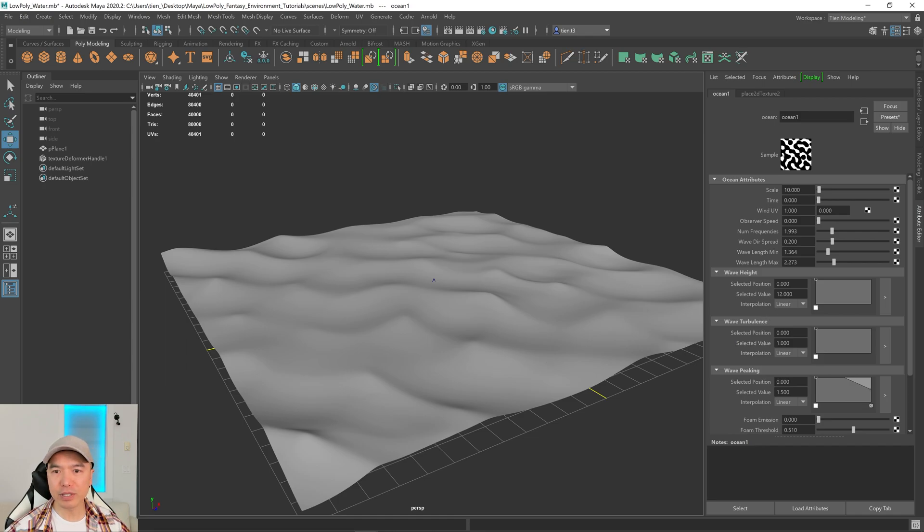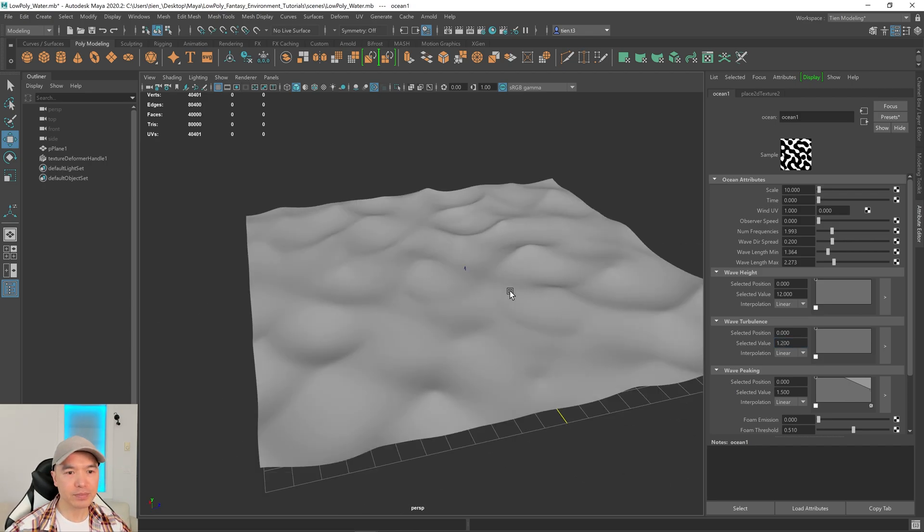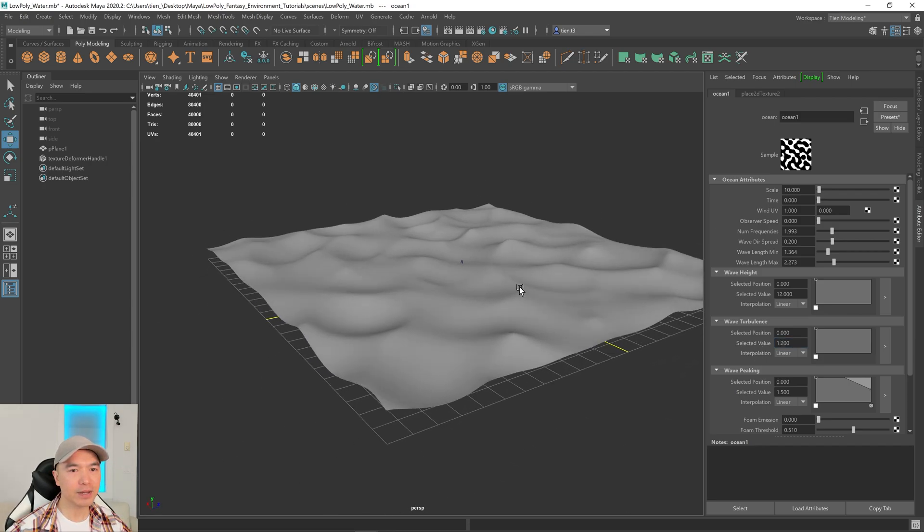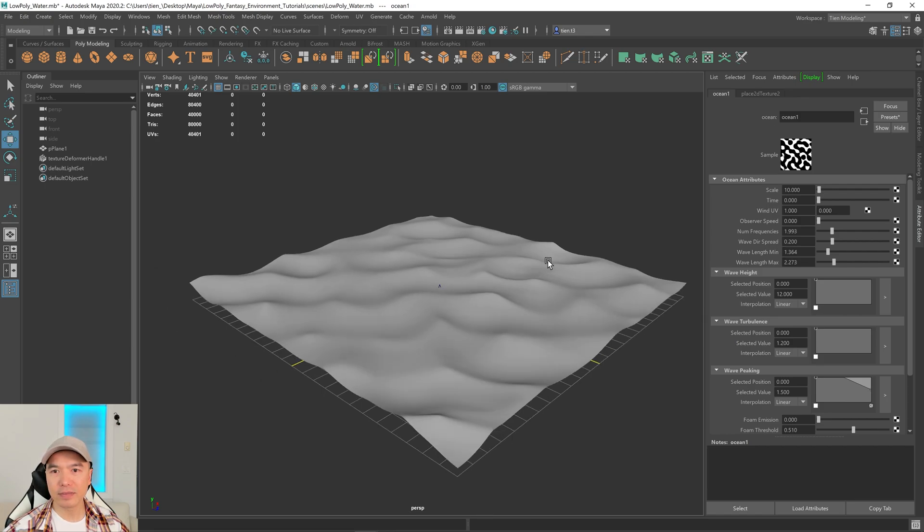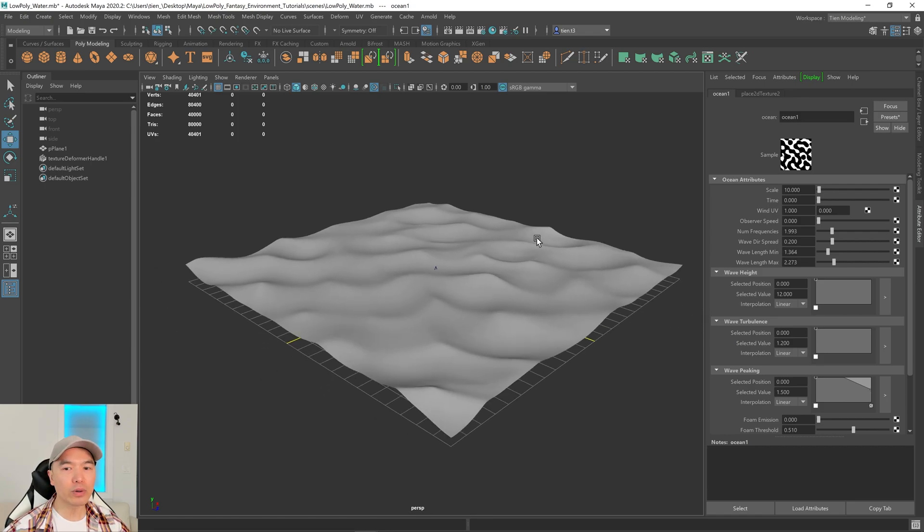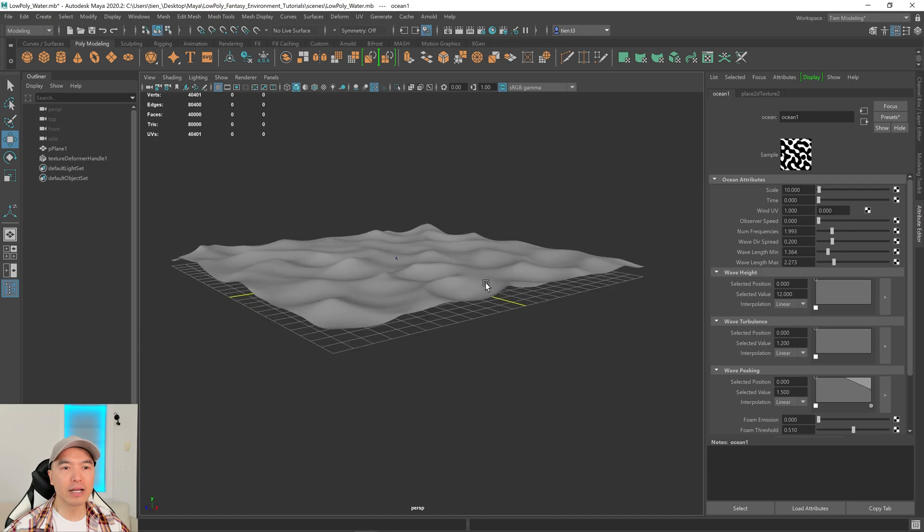There you go. So play around with that until you get the look you want. I think this looks pretty good already. Let me play with the turbulence a little bit. Maybe I'll do like 1.2. Yeah, I think that looks pretty good. What else? I'll leave it alone. Oh, also, you can animate this if you want.